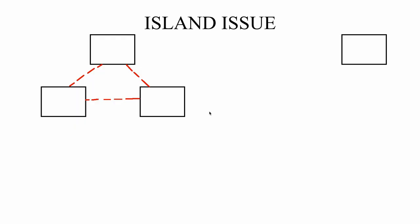In this video I want to talk about what people call an island issue. The problem being this device here is what we're calling an island because it's by itself and can't communicate with these devices on the left hand side.